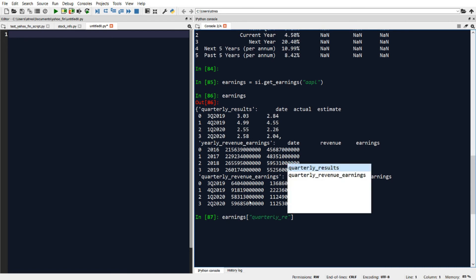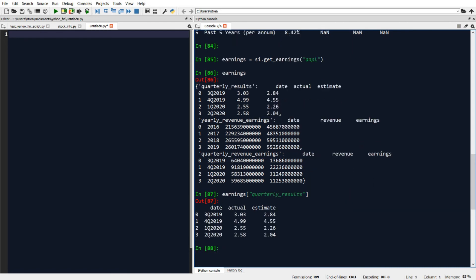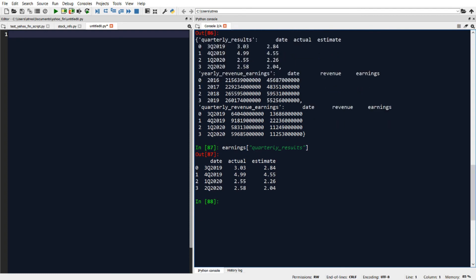If I type in earnings and then in brackets I put in quarterly results, this will give us the actual versus estimated EPS data by quarter, similar to what we saw in one of the analyst tables.